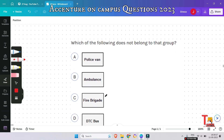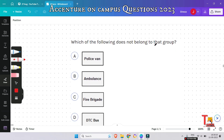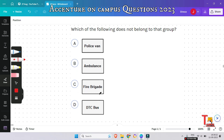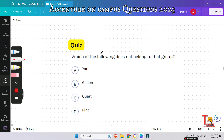The next question is: which of the following does not belong to the group — police van, ambulance, fire brigade, or DTC bus? DTC bus will be the correct option, because DTC bus is used as public transport in Delhi, but fire brigade, ambulance, and police van are emergency services provided by the government.